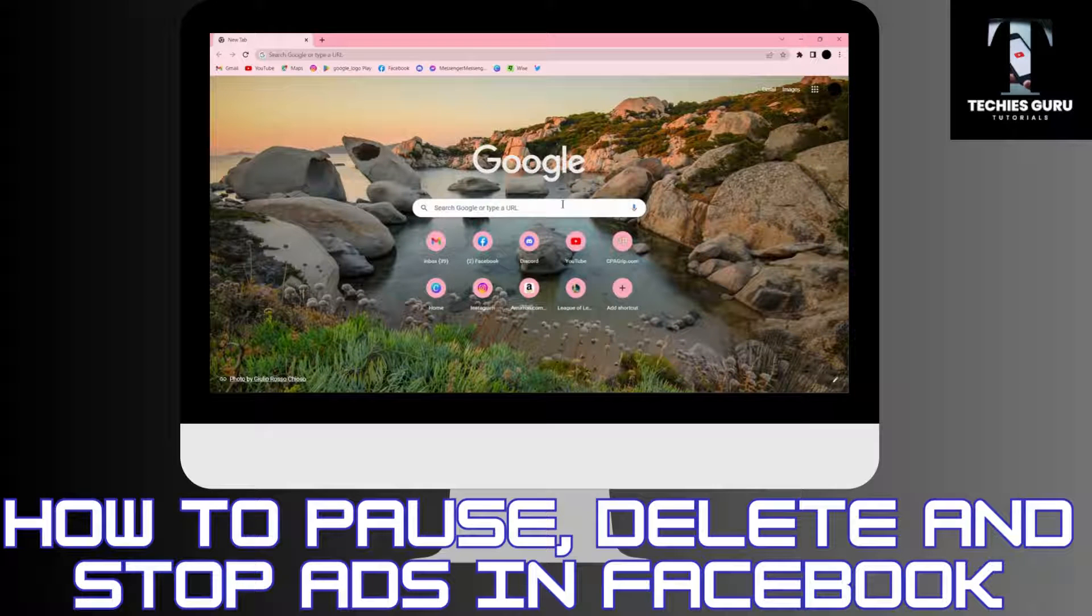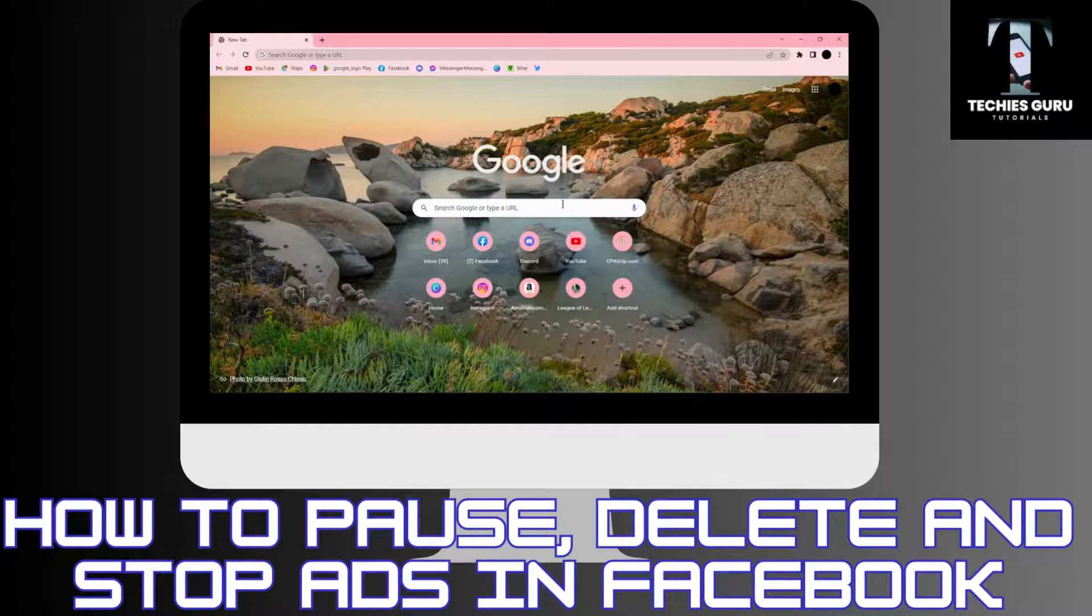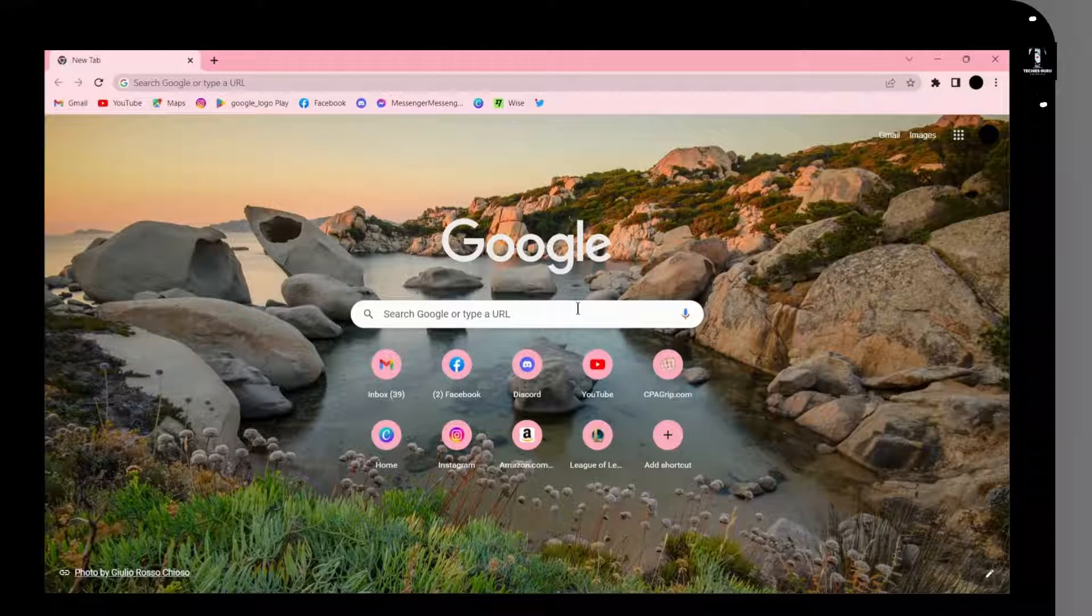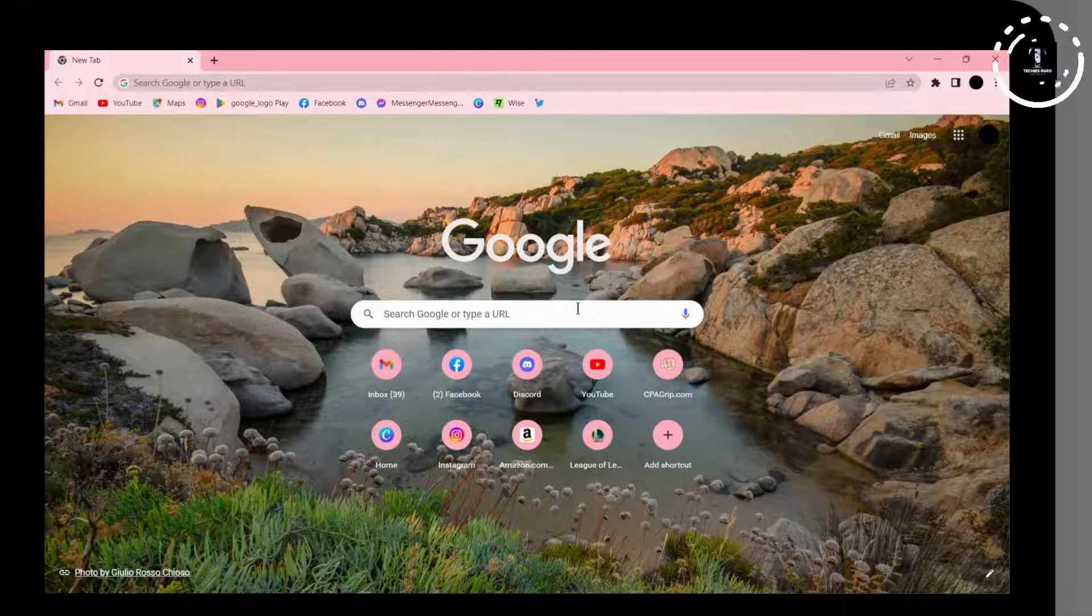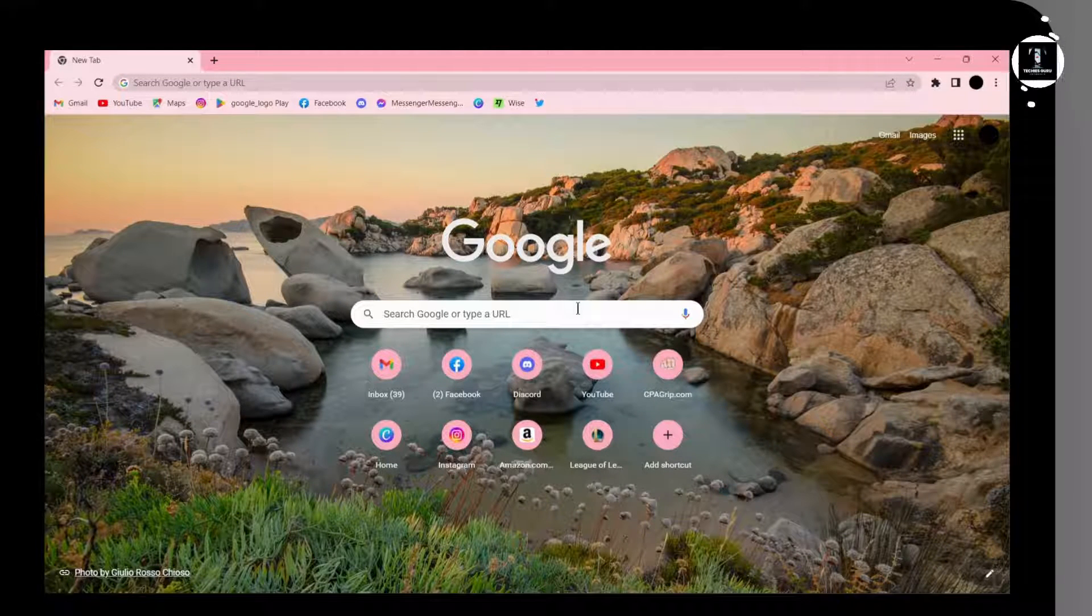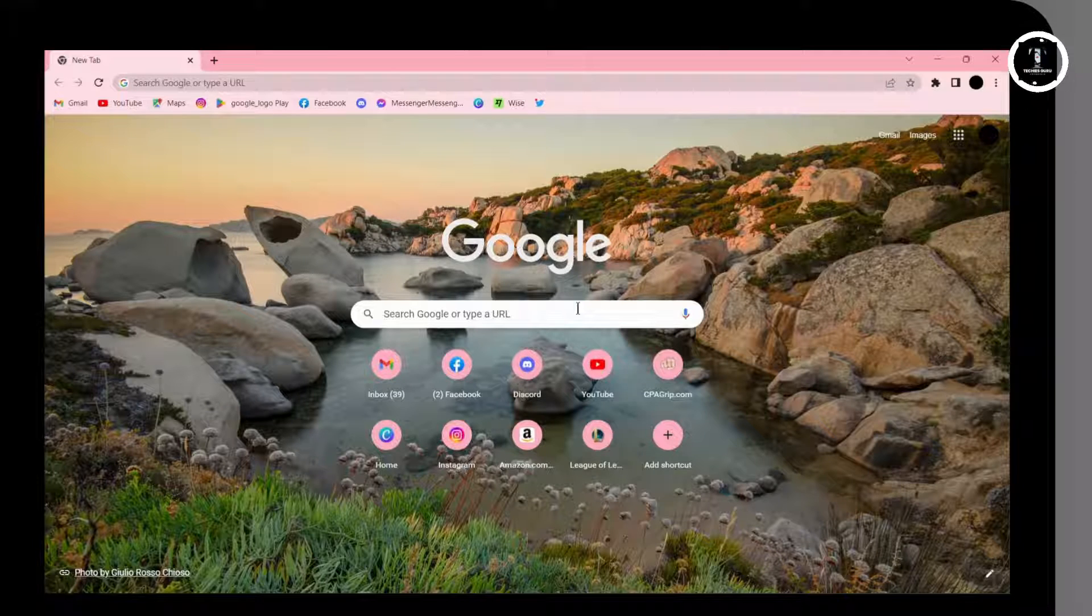How to pause, delete, and stop ads on Facebook. If you want to pause, delete, and stop your ads, first open up your browser—any browser that you're comfortable with.